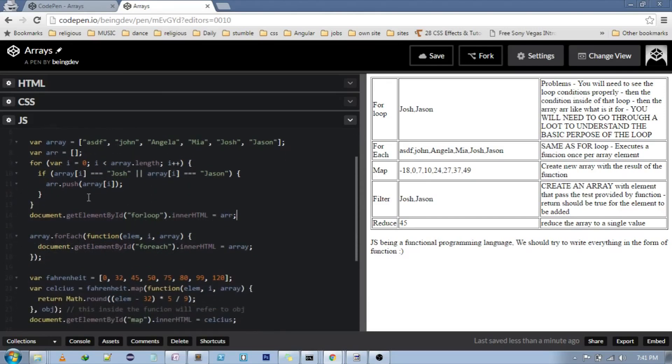So this is the basic for loop that we write. Let's say we come back to this code after 100 days, and then we try to debug it or understand what it is doing.